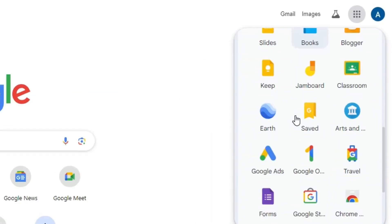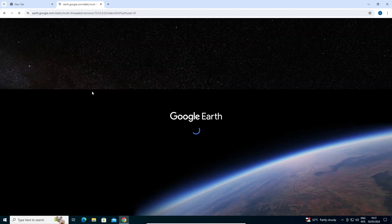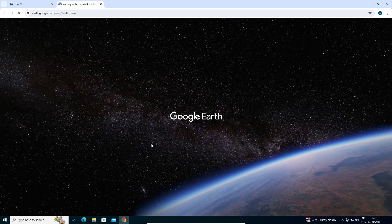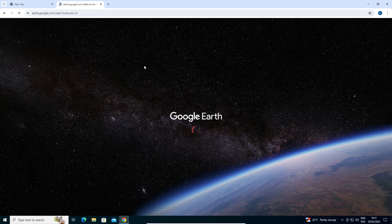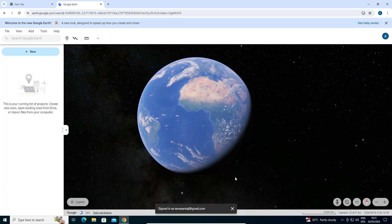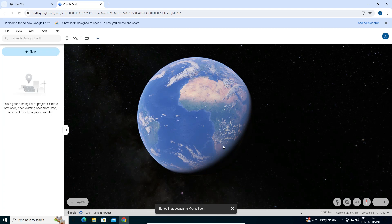Google Earth is now opening. Wait for a few seconds until it fully opens.